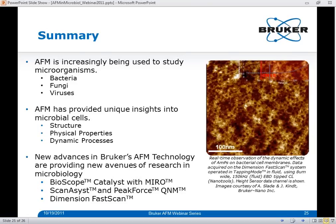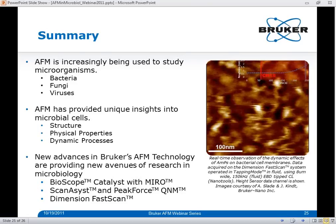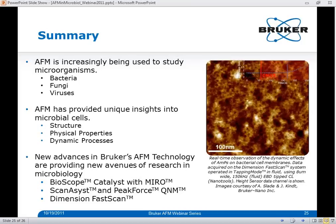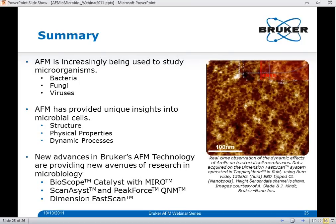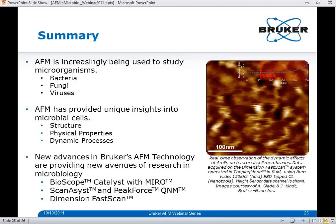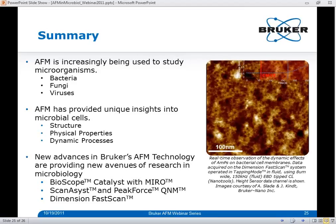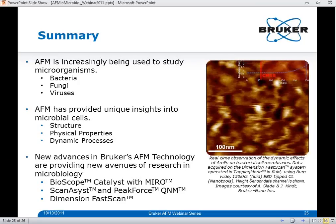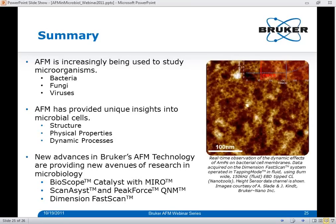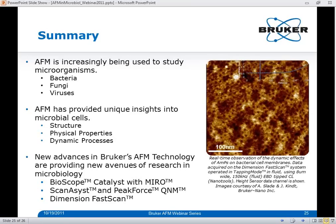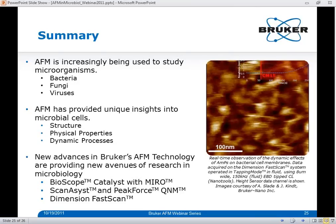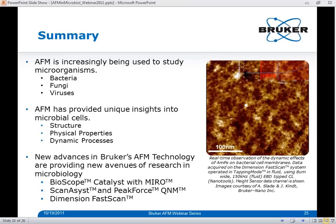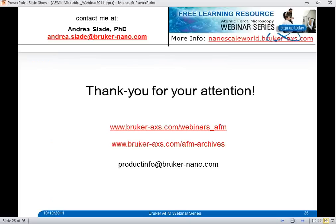In summary, I hope today's presentation has successfully conveyed that AFM is increasingly being used to study various microorganisms, providing unique insights into the structural and physical properties of microbial cell surfaces, as well as unique opportunities to examine the dynamics of cellular processes in real time and in situ. The latest advances in AFM technology from Bruker — such as the BioScope Catalyst with Miro image registration software, ScanAssist and Peak Force QNM imaging modes, and the FastScan high-speed AFM system — are now creating new avenues of research in microbial studies. Thank you for your attention.